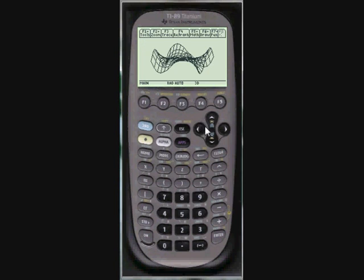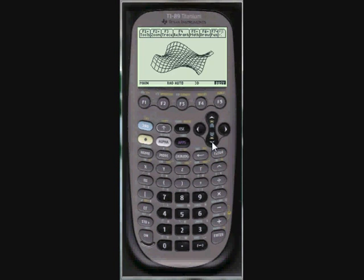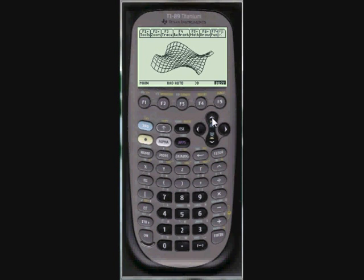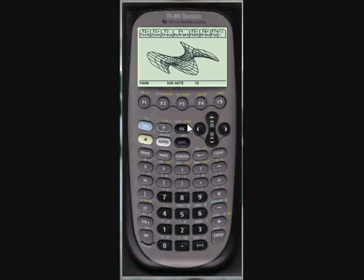And then you can actually rotate the graph in real time. It's kind of slow but you can do it. Get a view of this. You can trace it as well. But it's also kind of slow about that.